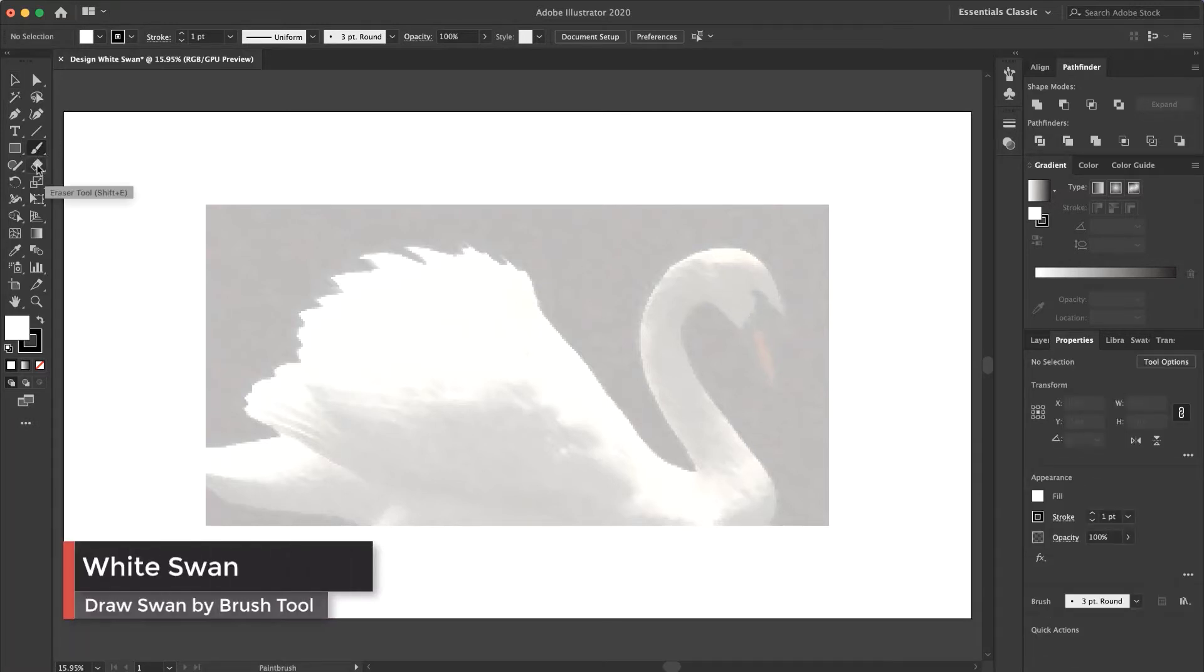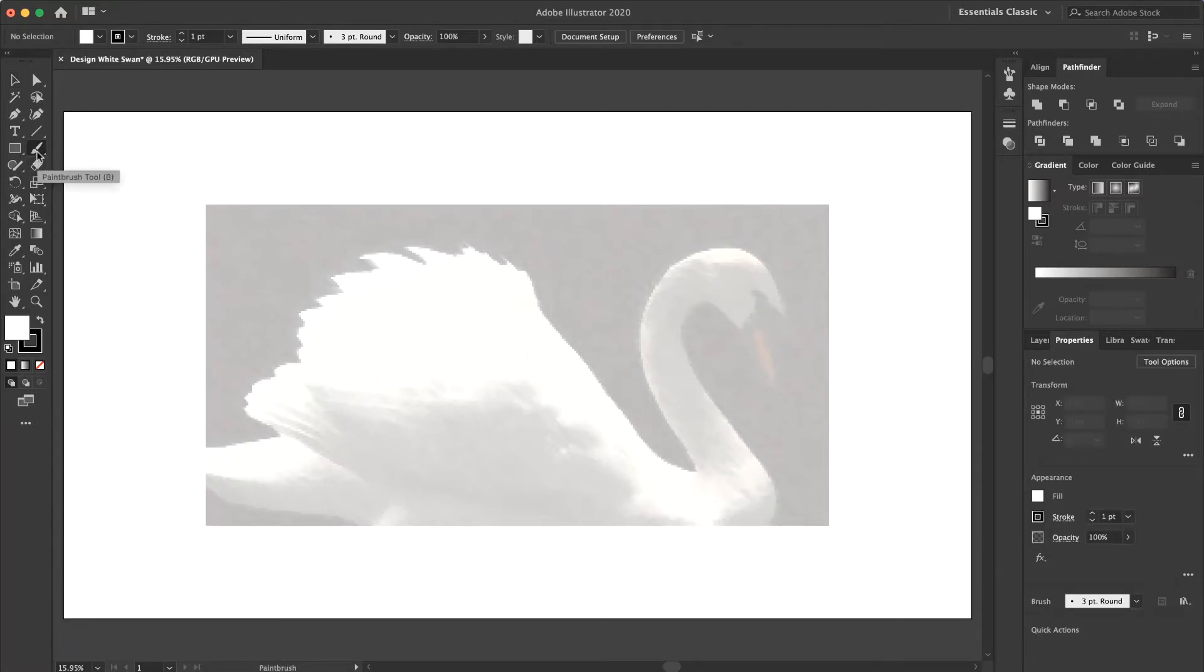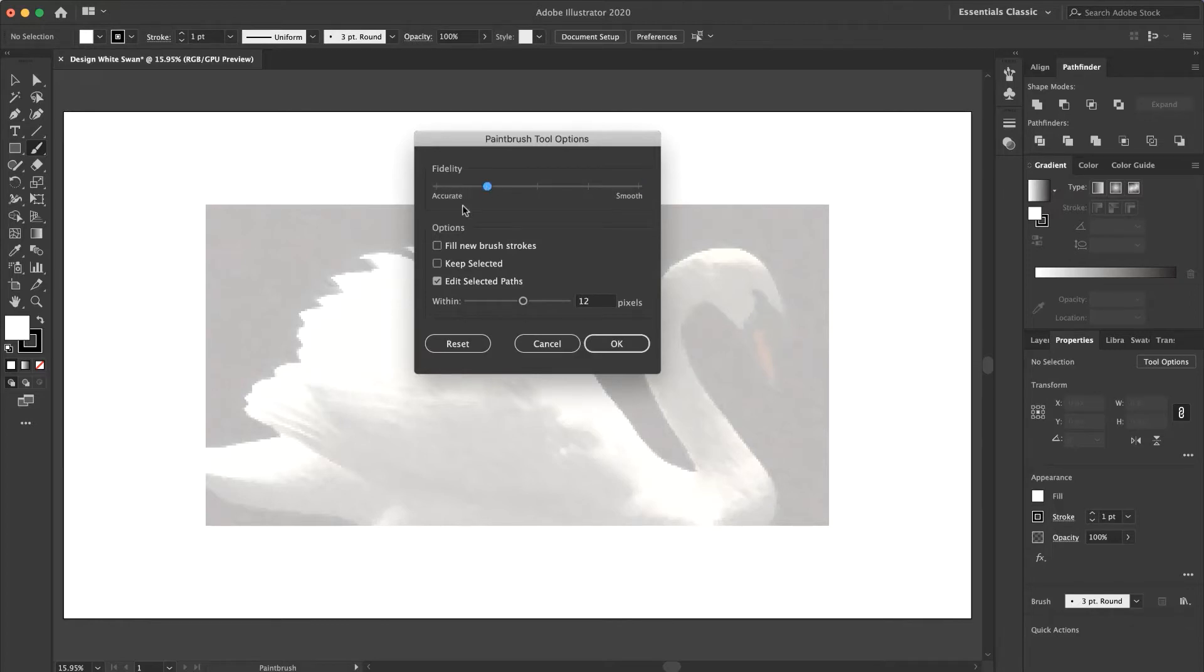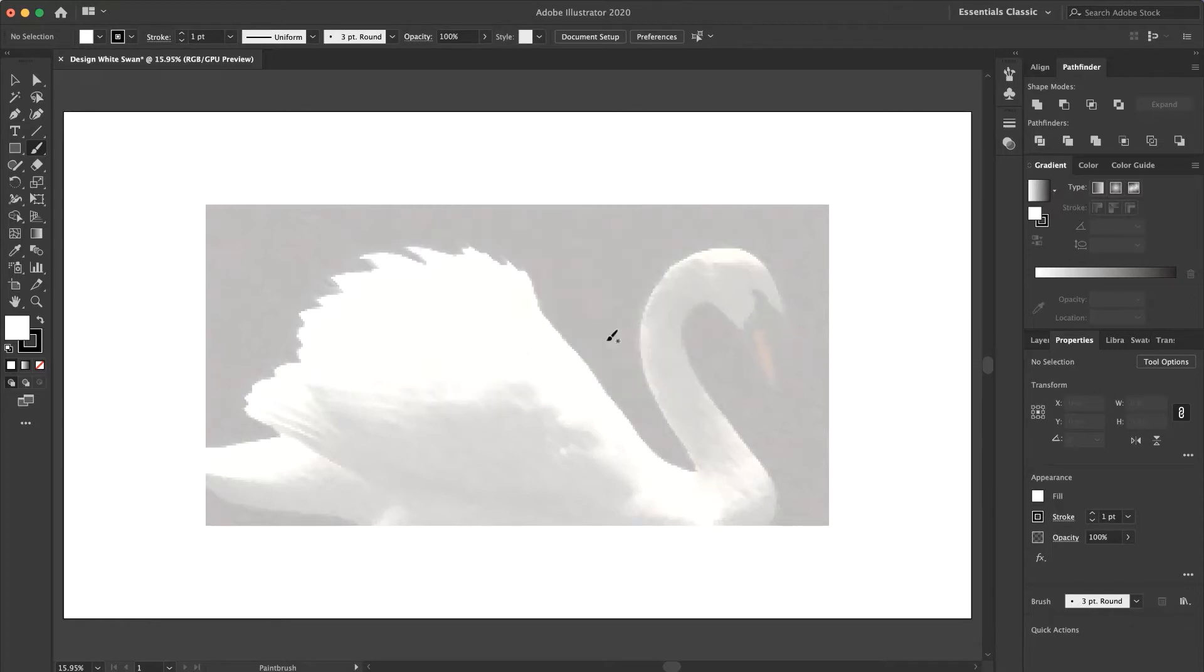I select the paintbrush and if I double click on it I have the settings here. This is fidelity. If I reduce the amount of fidelity to something near accurate and press OK, I create a brush.